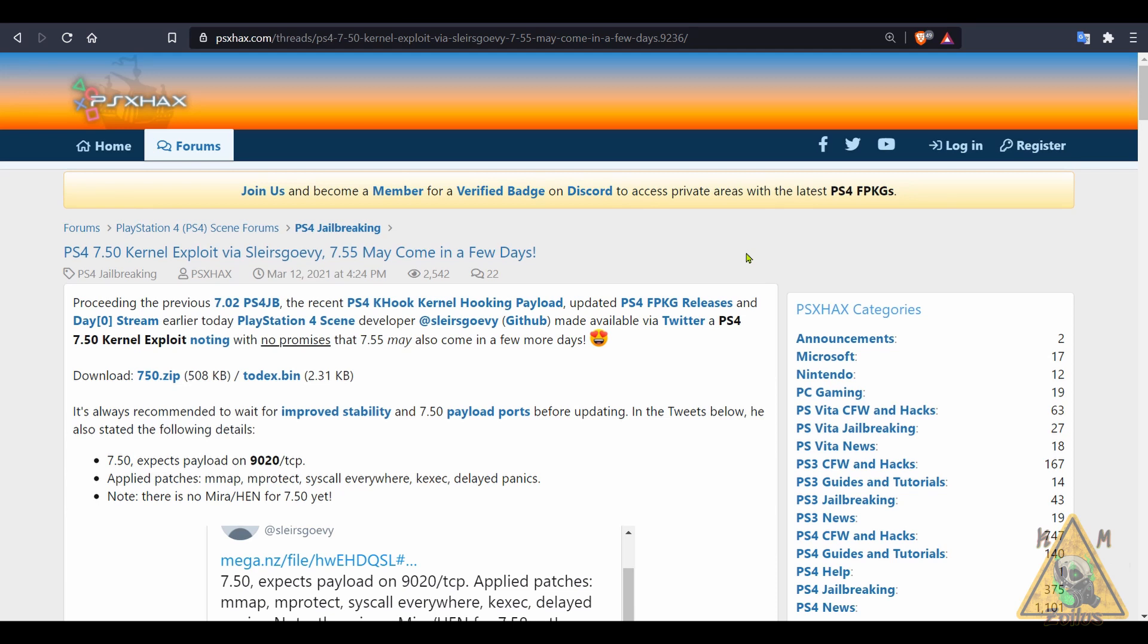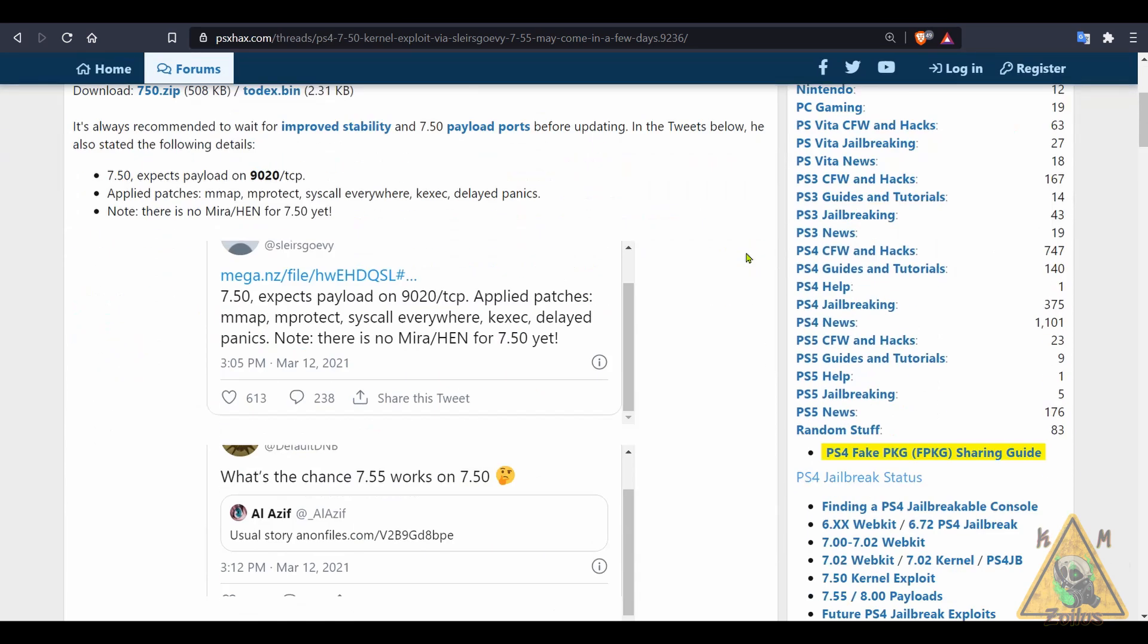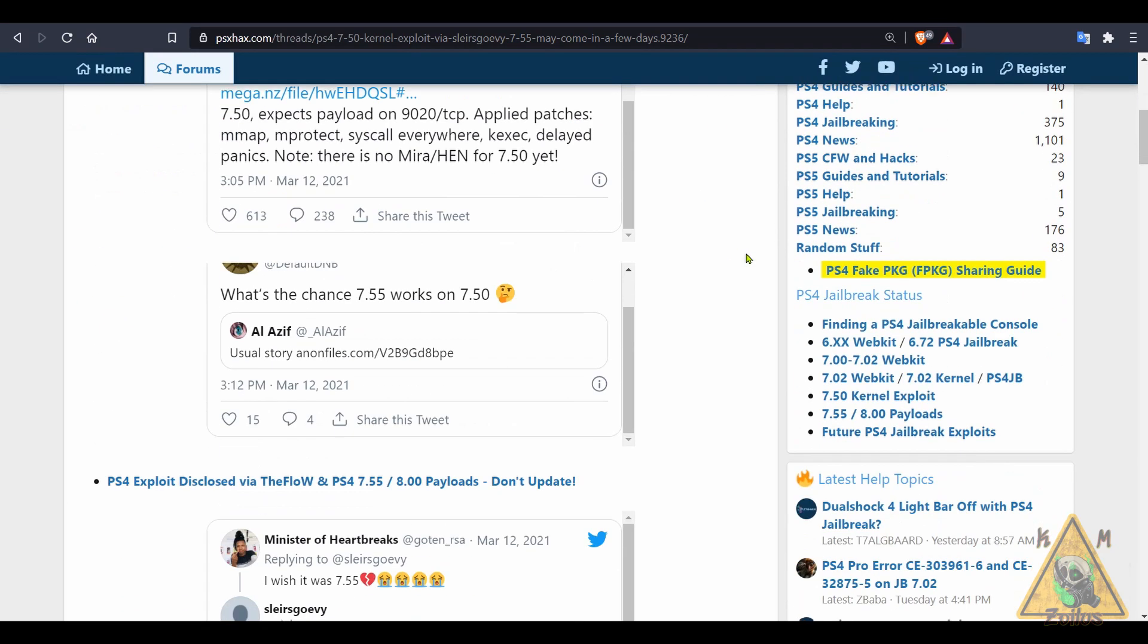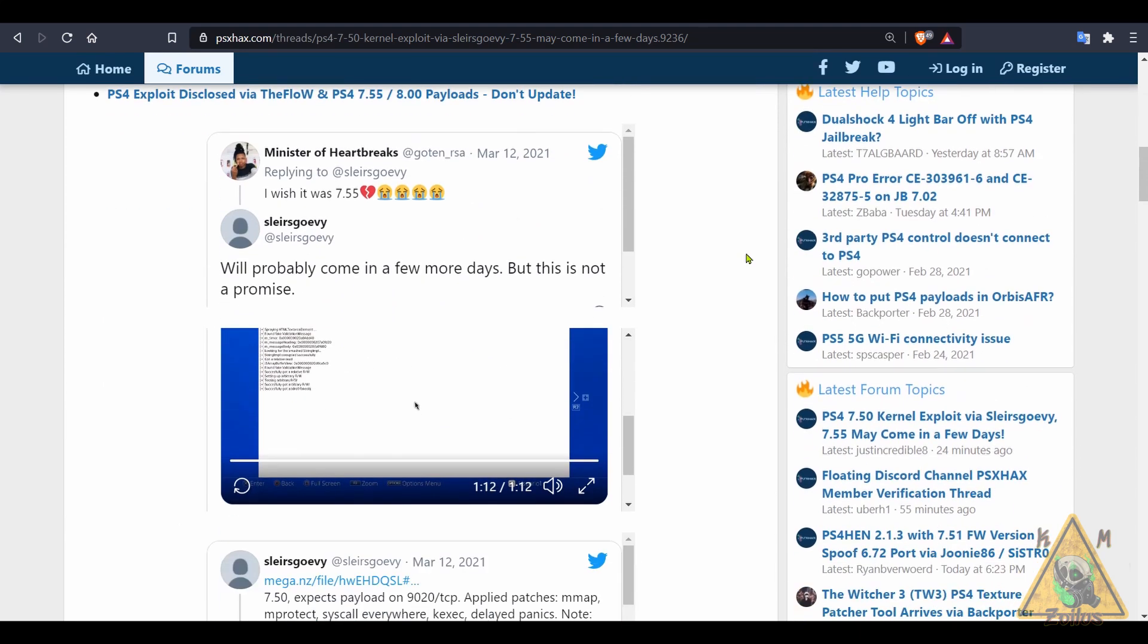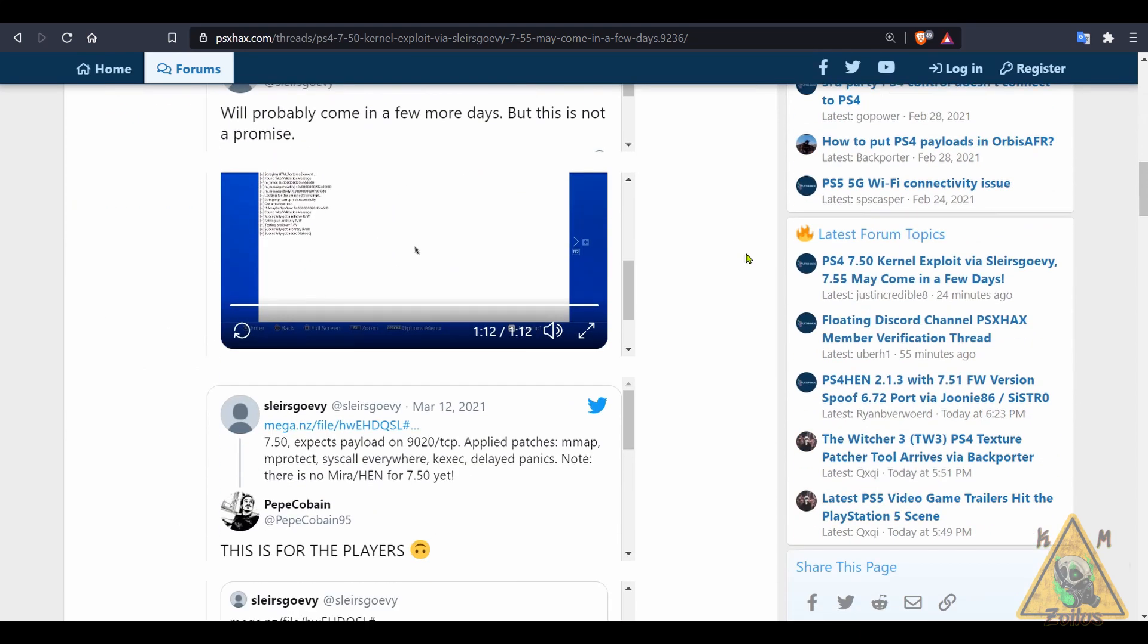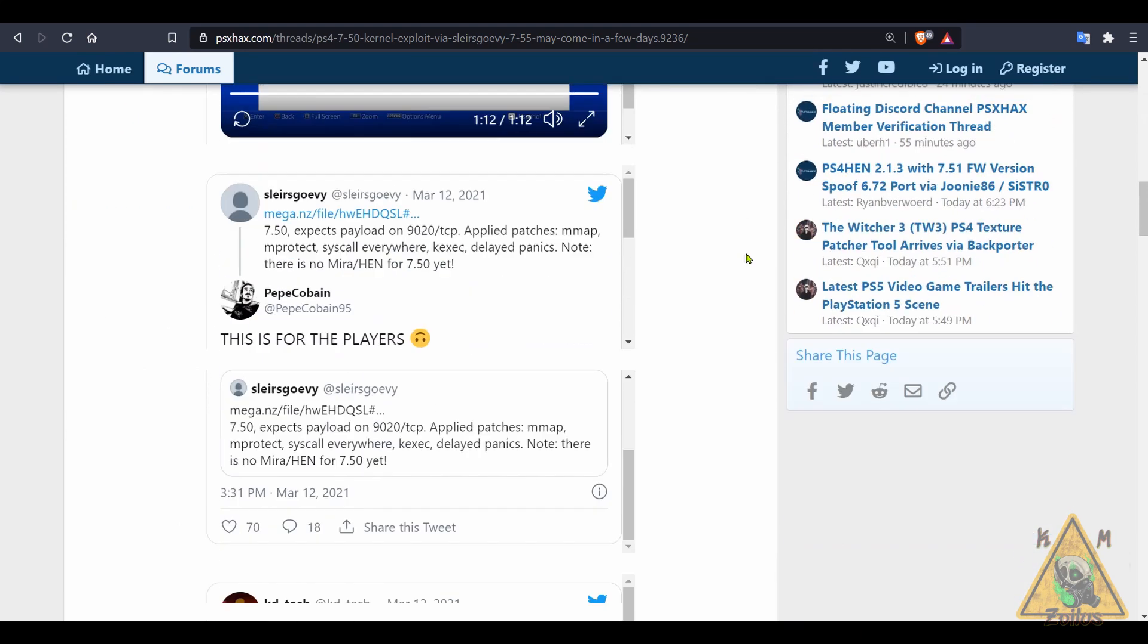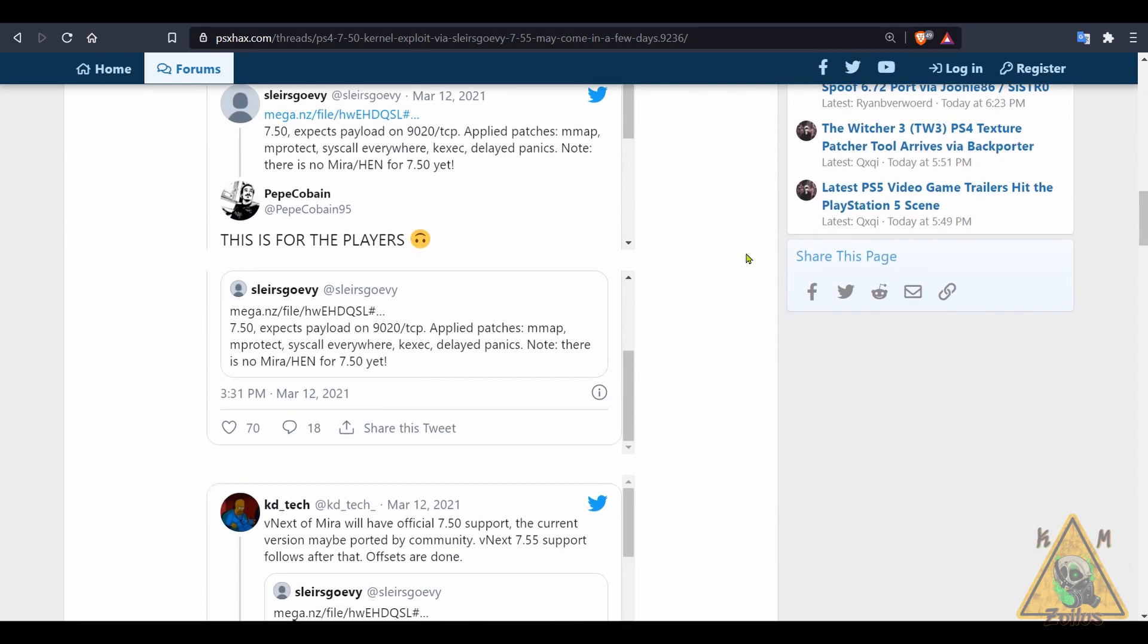Now 755 is being worked on and Slears Govy said it might be a few days away but he's not making any promises, so you just have to sit back and wait if you have a system that's above 750 and at or below 755. Let's see what happens there.